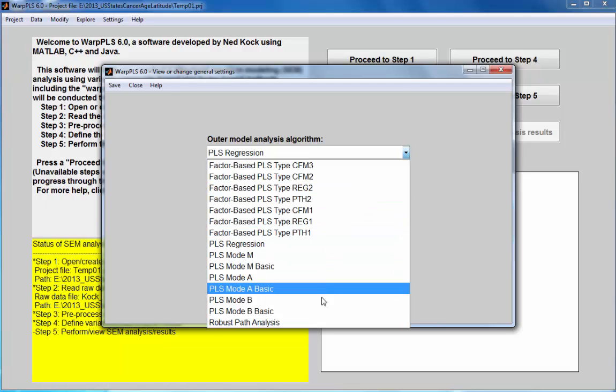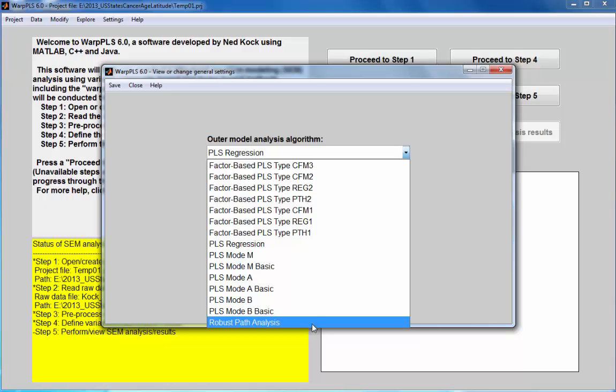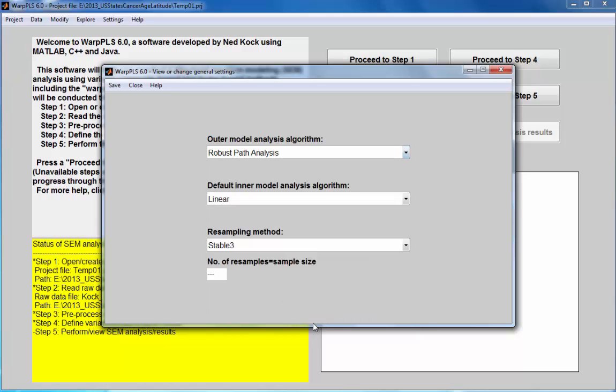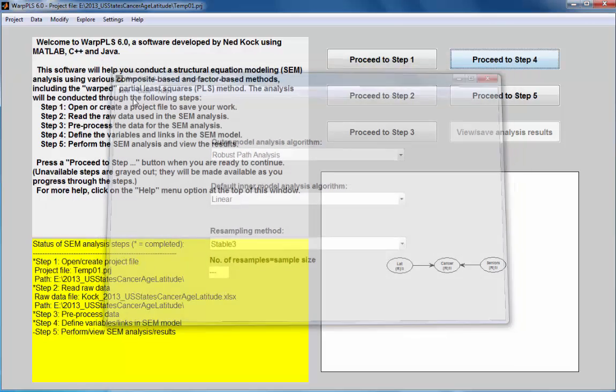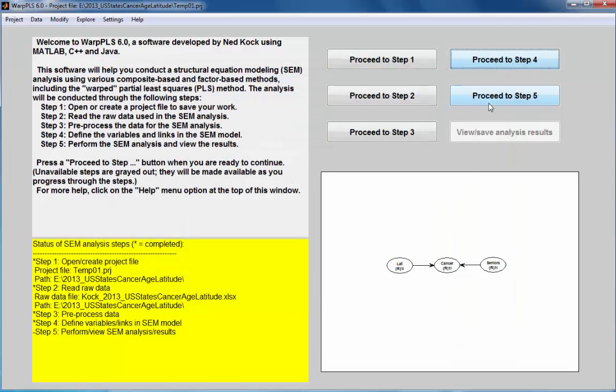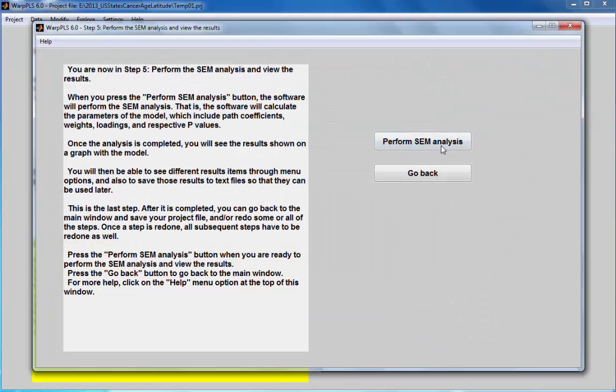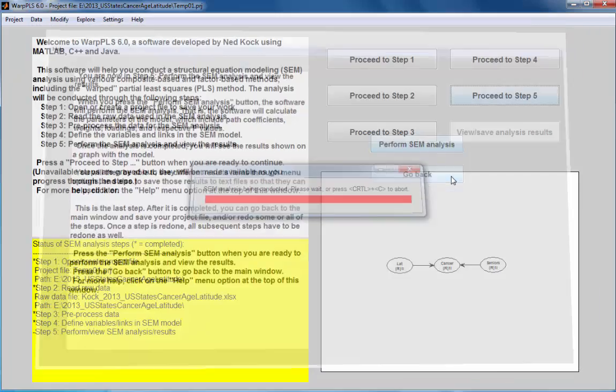Since these variables are measured through one single indicator, it doesn't really matter which algorithm I use. I'll just use robust path analysis for computational efficiency. I'll save my settings now, run my analysis.